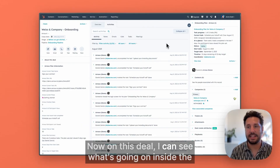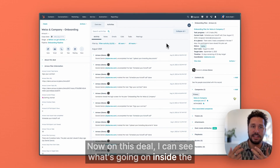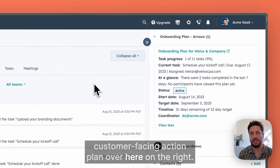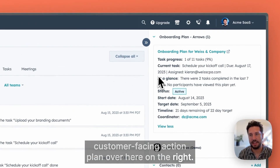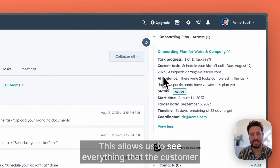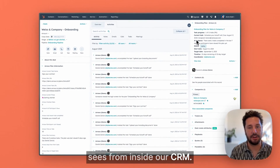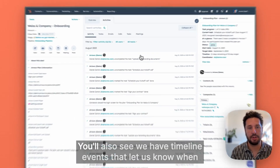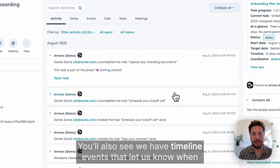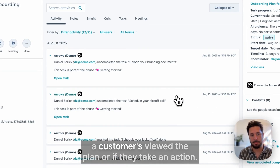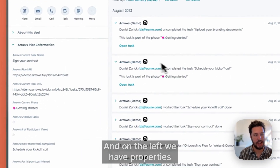Now on this deal, I can see what's going on inside the customer-facing action plan over here on the right. This allows us to see everything that the customer sees from inside our CRM. You'll also see we have timeline events that let us know when the customers viewed the plan or if they've taken action.